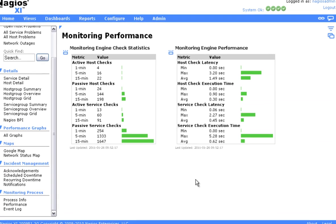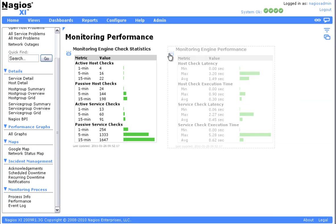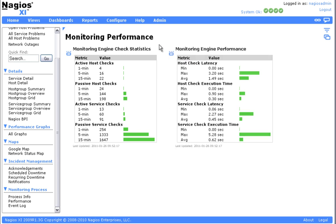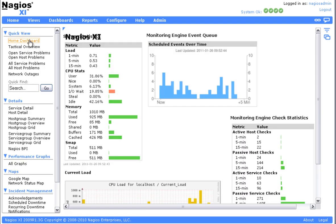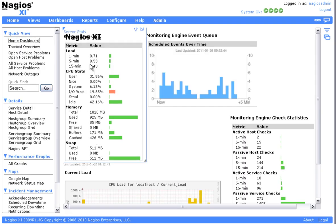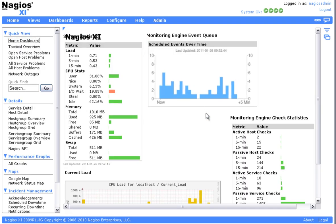Any of these dashlets can also be added to a dashboard for quick reviewing, and this provides for a good overview of the status of your Nagios XI installation.